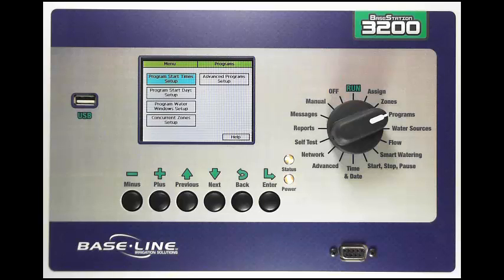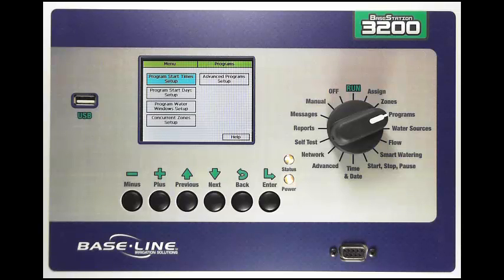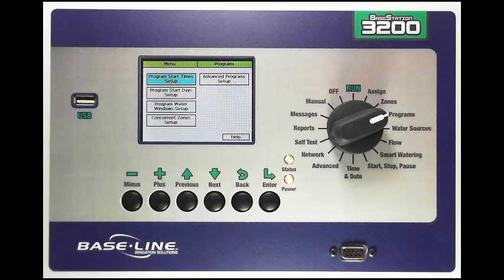In this screen you'll see you have a number of options. We can set up program start times, configure our start days or our day intervals. We have program water windows and then a couple of other settings which are concurrent zone settings and advanced program setup.